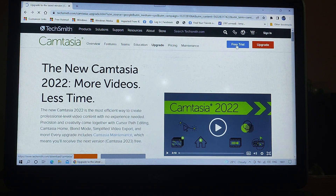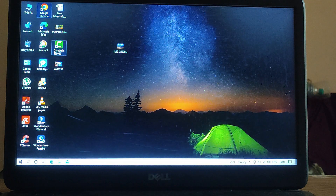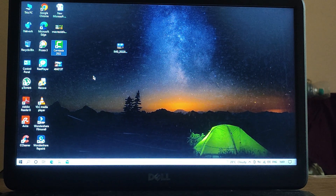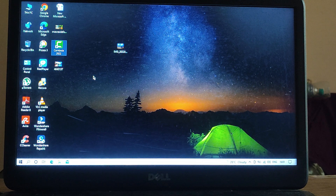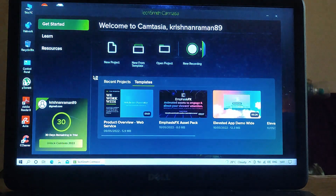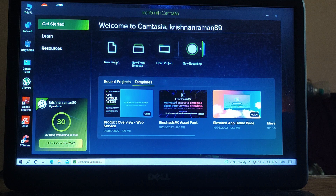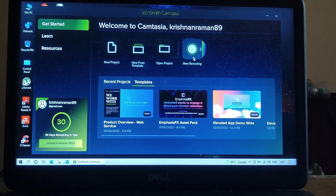From here I have to download the free version. Well, I have already downloaded it right now. So let me open the software. Using this software you can take screen records and share with your clients or customers. Now here you can see: New Project, New Form Template, Open Project, New Recording. I will be clicking on New Recording.